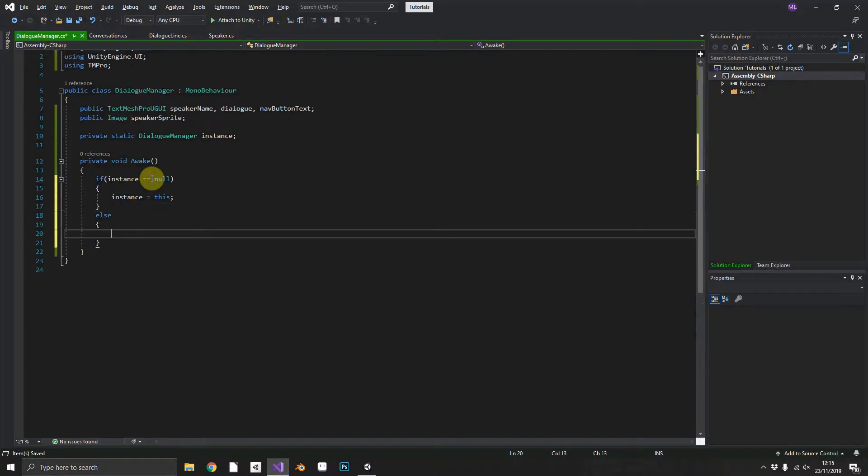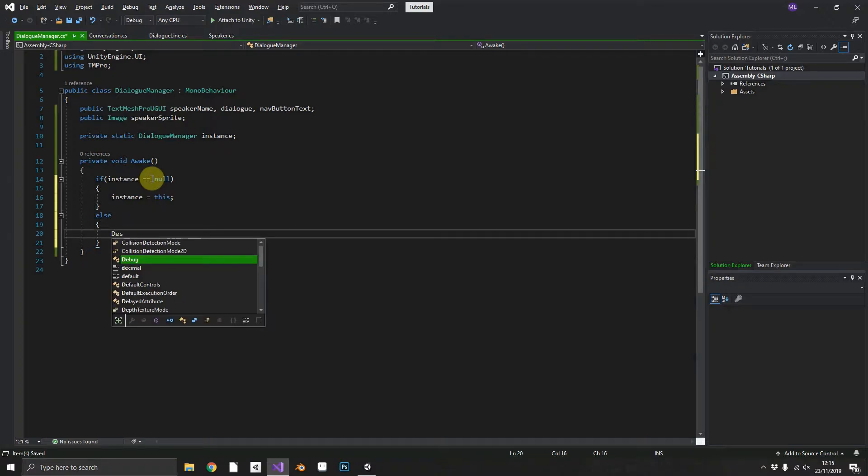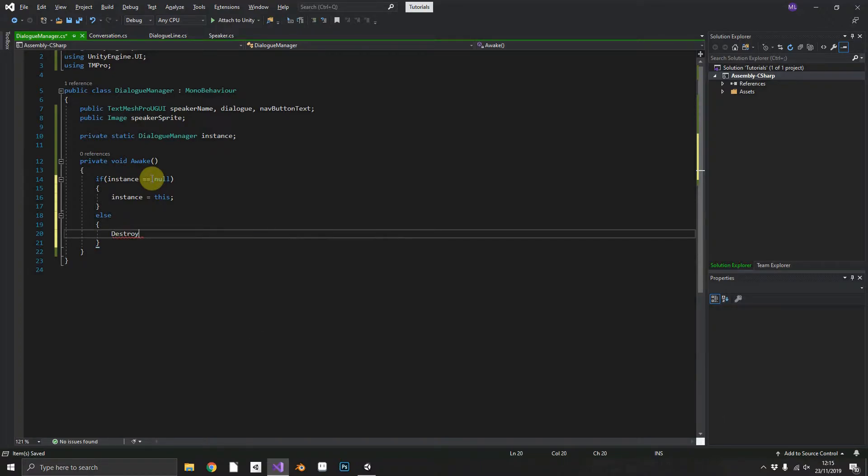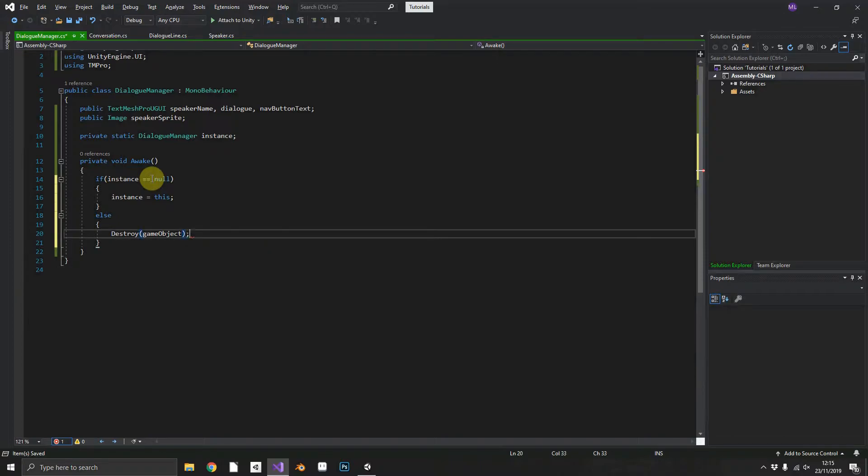But if instance is not equal to null that means we already have a dialogue manager in existence. So the new object that's just tried to create itself can be destroyed. Meaning we'll only ever have one at any given time.